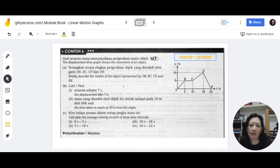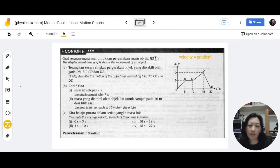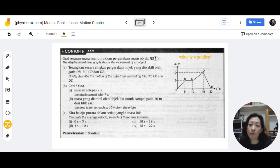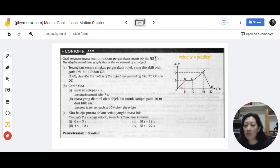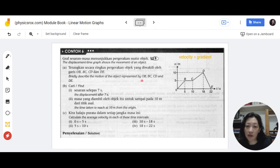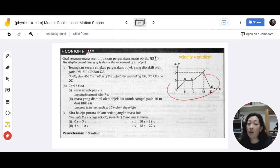So briefly describe the motion of the object represented by OB, BC, CD, and DE. The reason I mentioned velocity is because it helps you determine the velocity of each motion based on the gradient of each section. You can see that the graph has been divided into four stages of motion — one, two, three, and four. That's why they divided the question into those sections: OB, BC, CD, and DE, exactly as written on the graph.